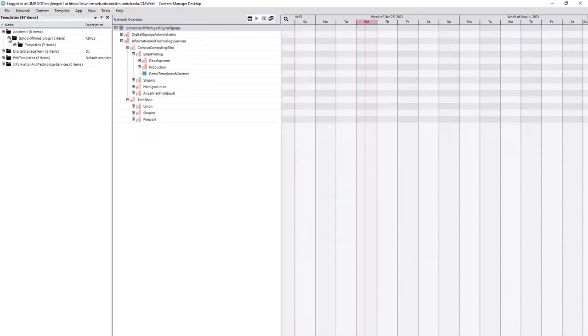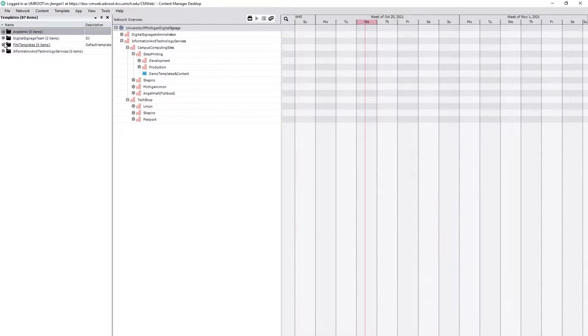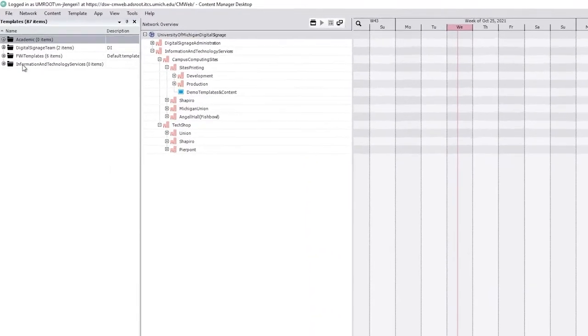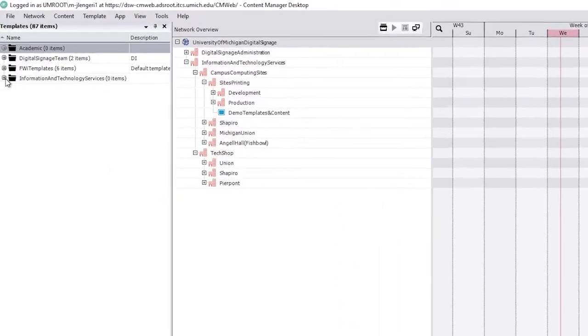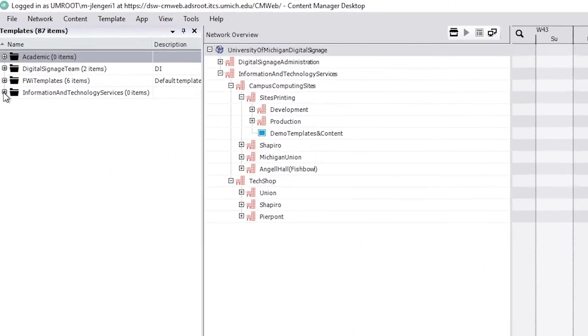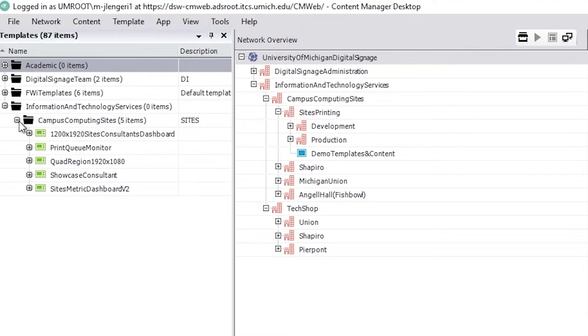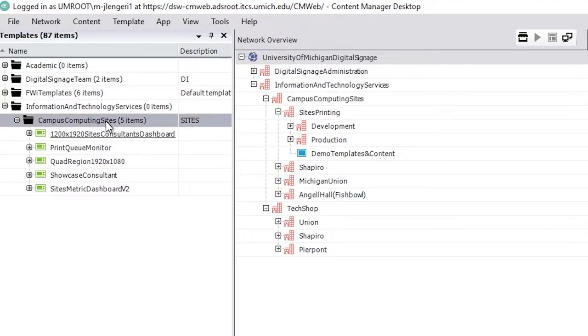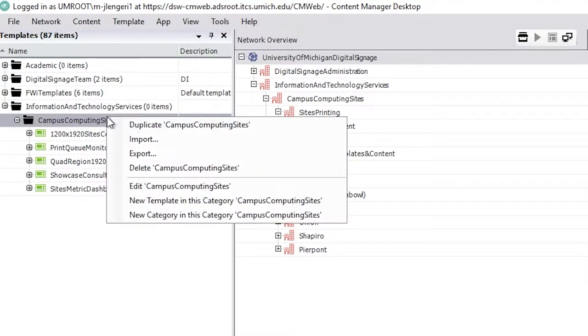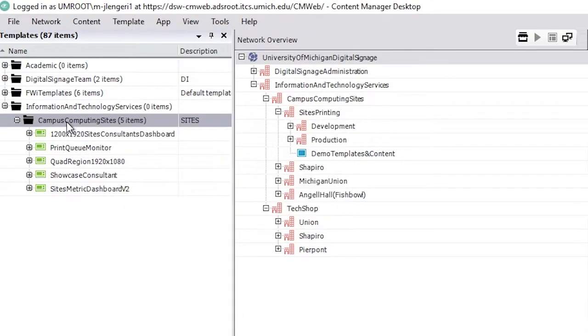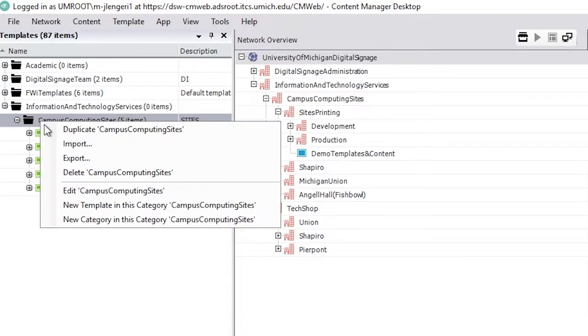So academics, School of Kinesiology templates for there, or for me because I'm working in Campus Computing Sites, it's going to be under Information Technology Services, Campus Computing Sites and I've got some pre-made templates but we're going to make a new one. So we're going to go in and right-click on your folder and then create new template in this category.